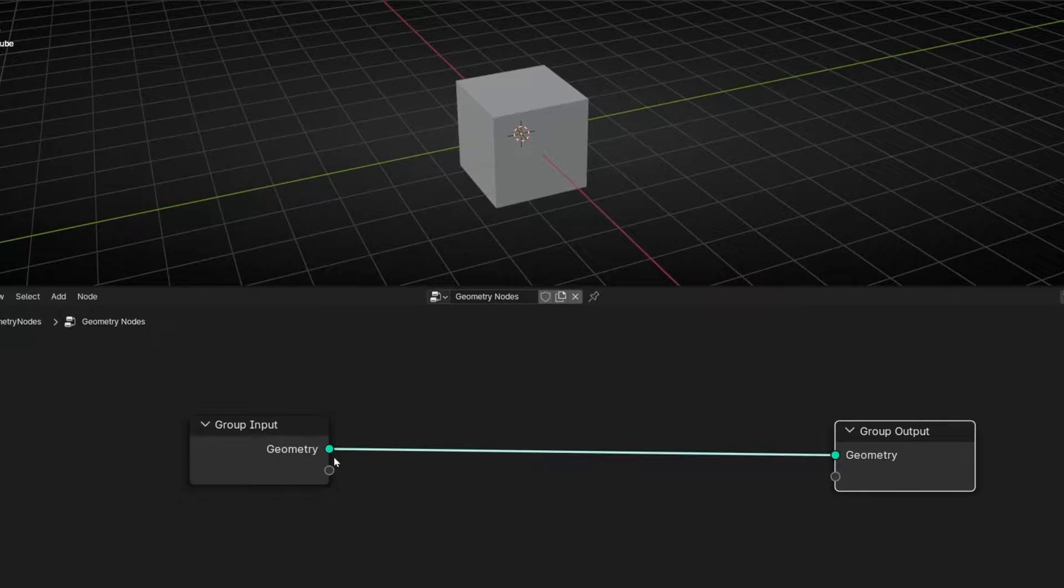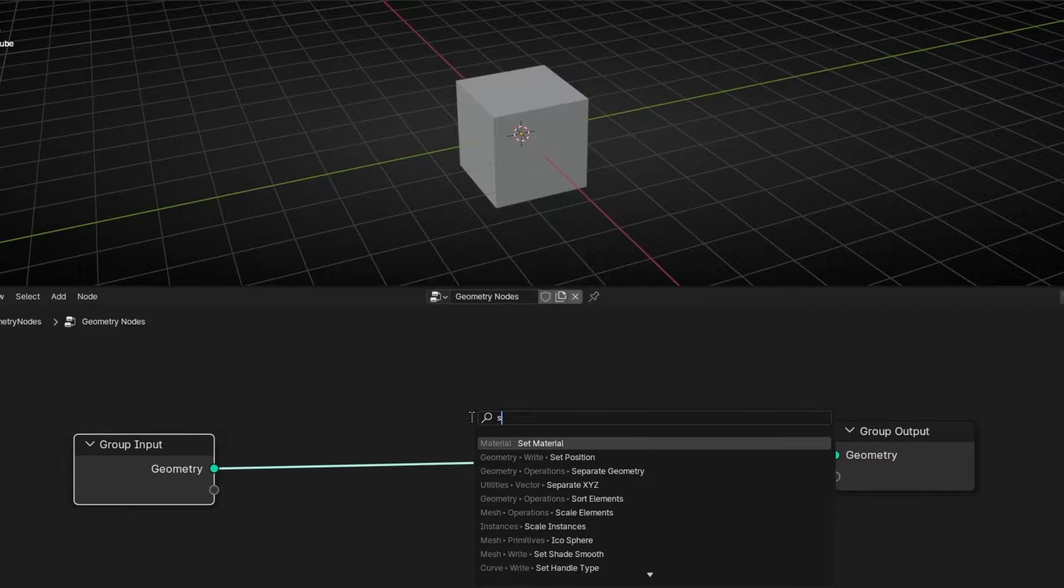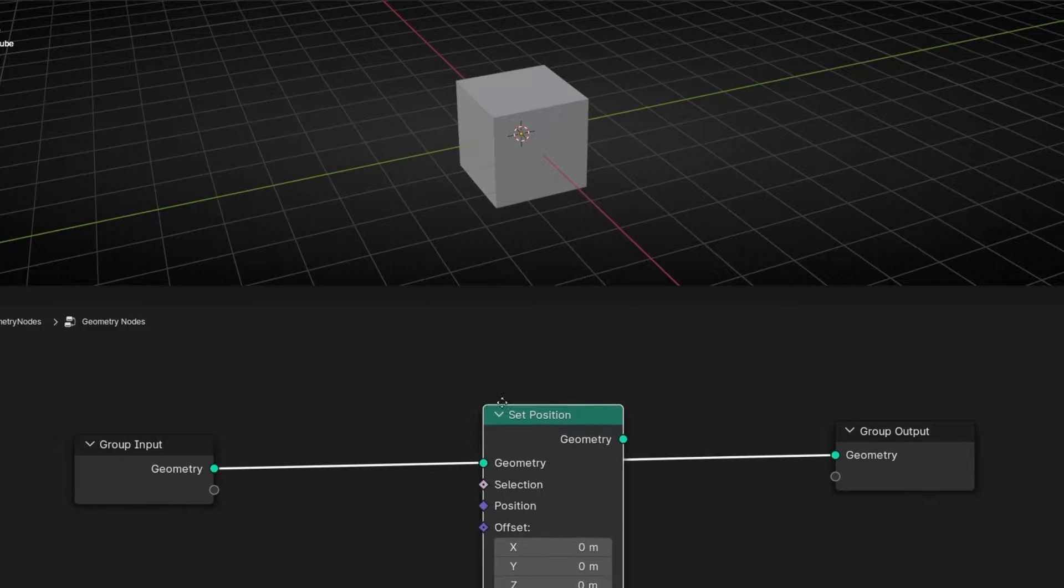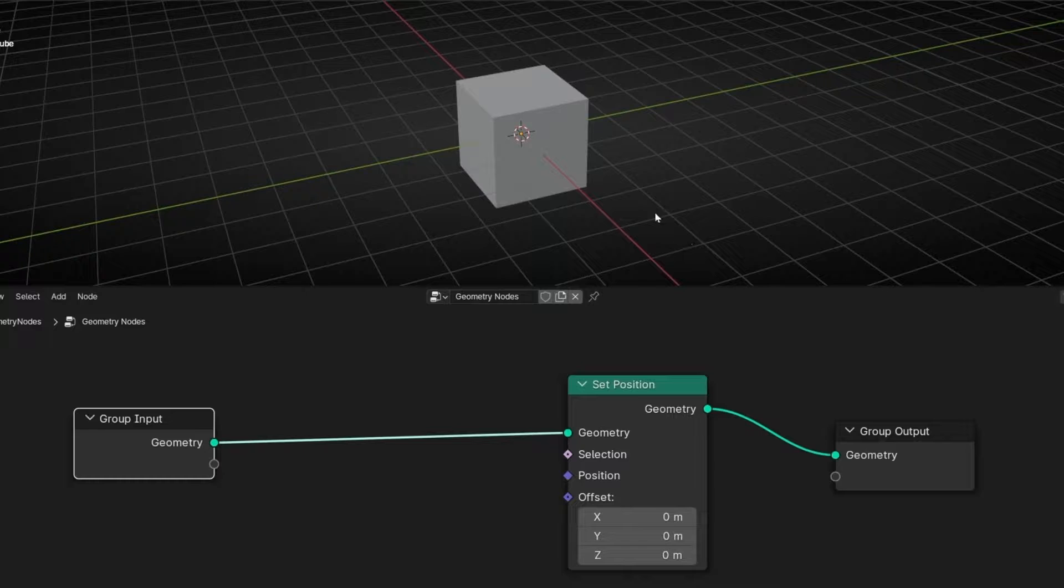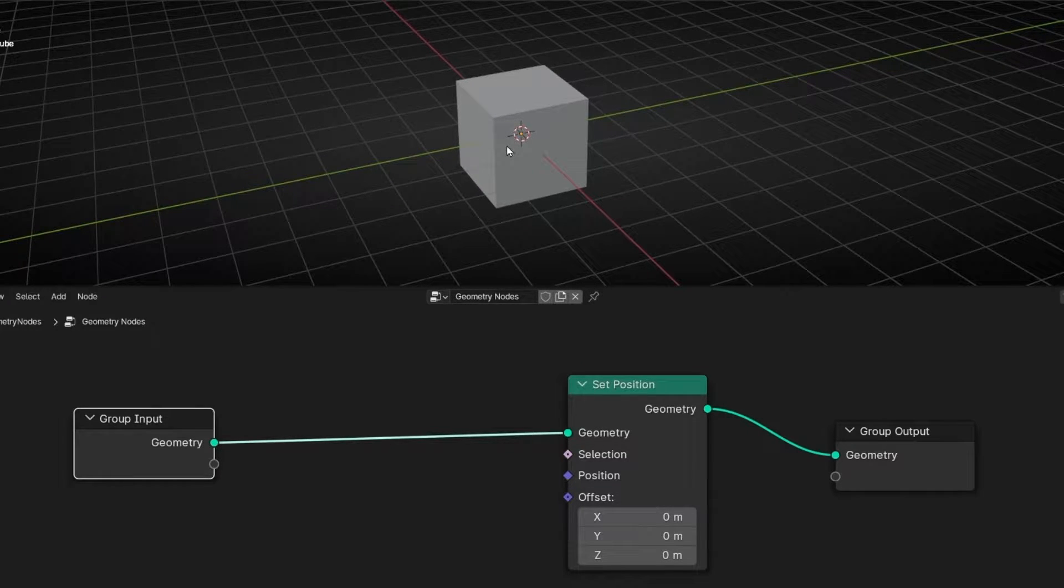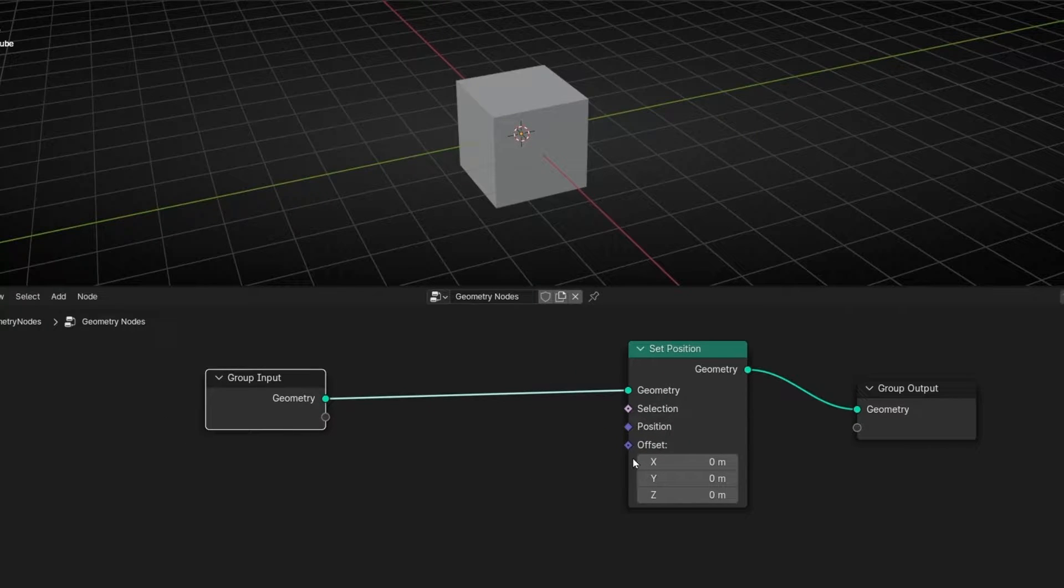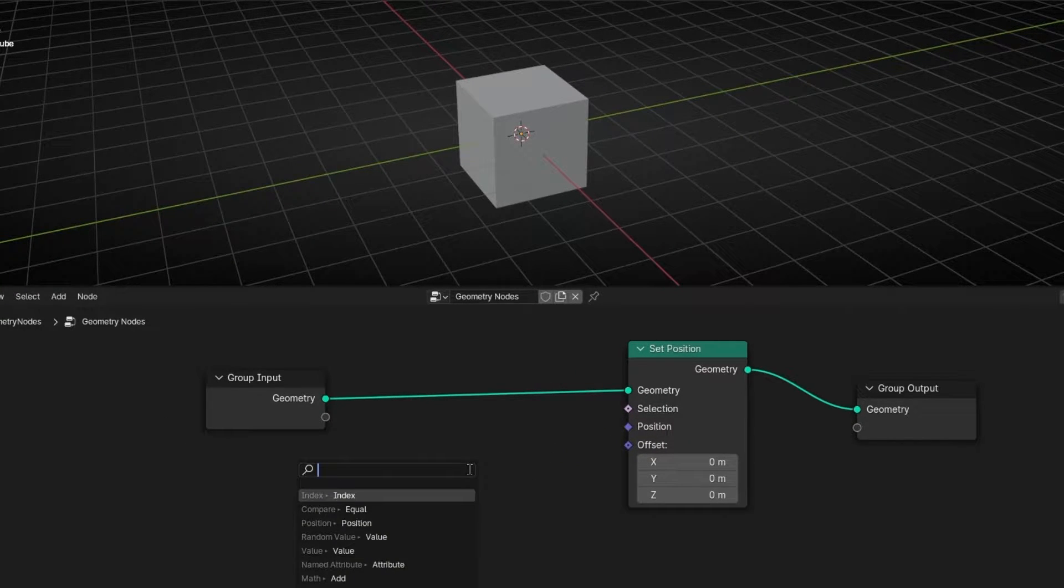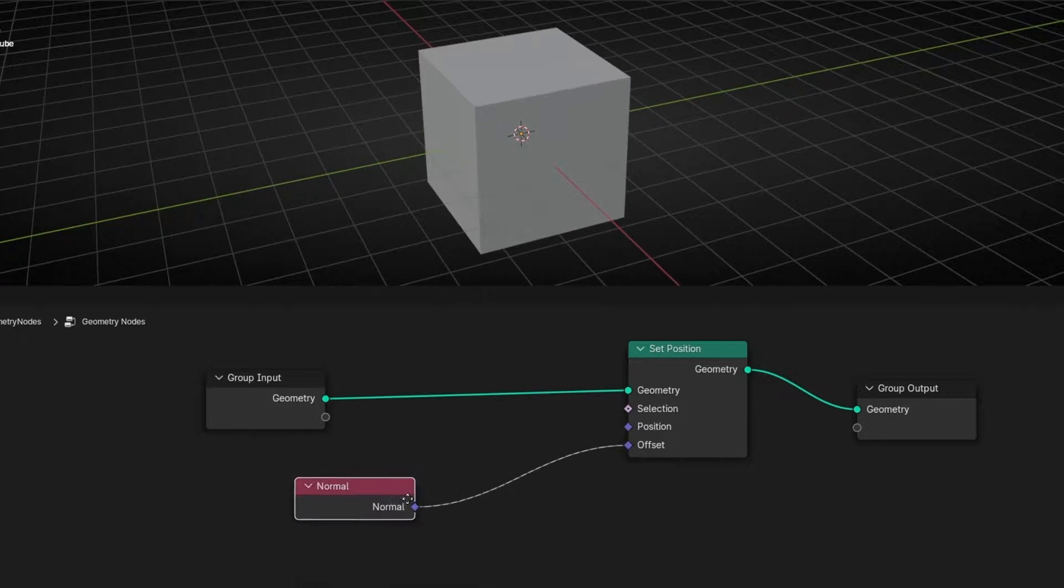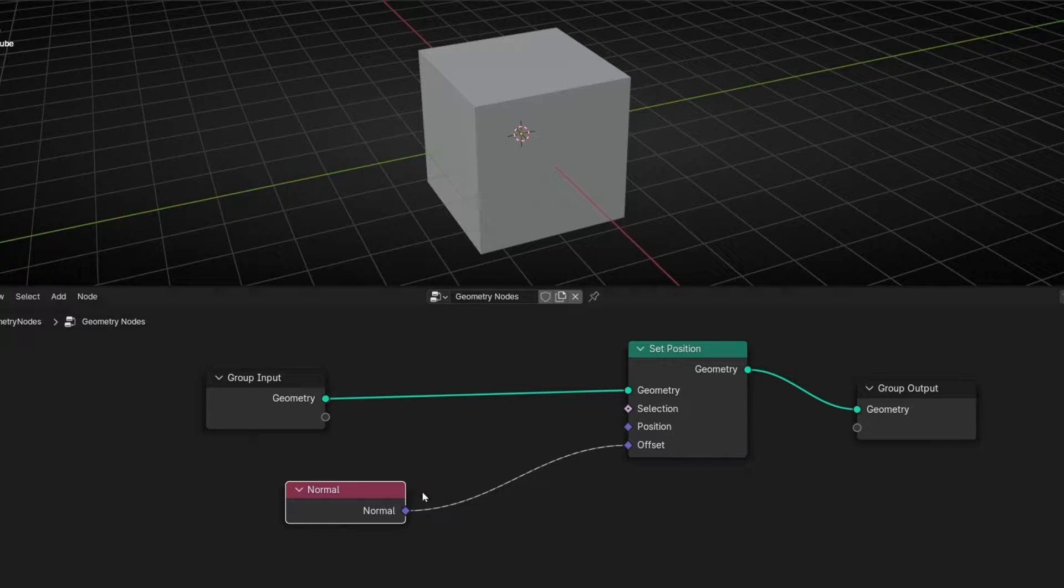What we have to do first, let's add Set Position. And if you want to push all the faces in the outside direction, the normal direction, we need to connect in Offset because we want to offset the faces, the elements. We need to use normal direction. Now we change the size because it's using one value as default.